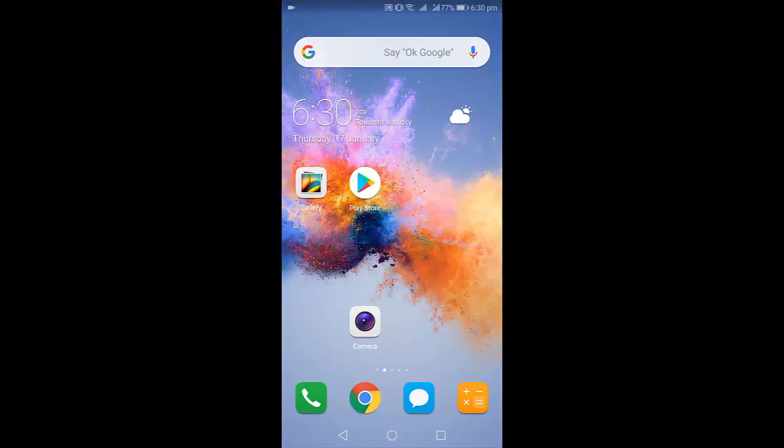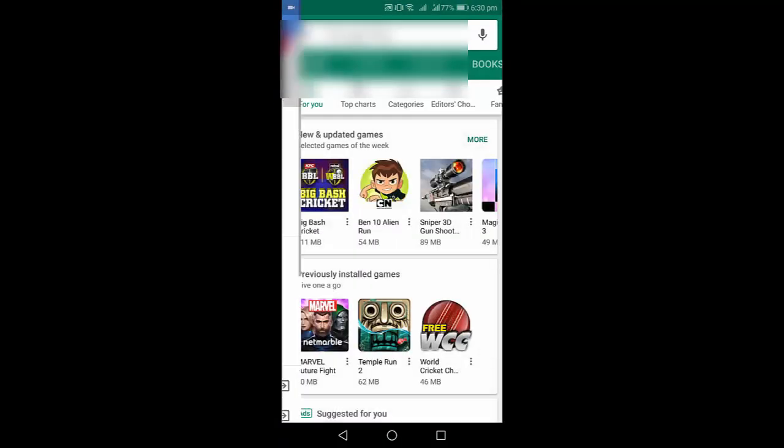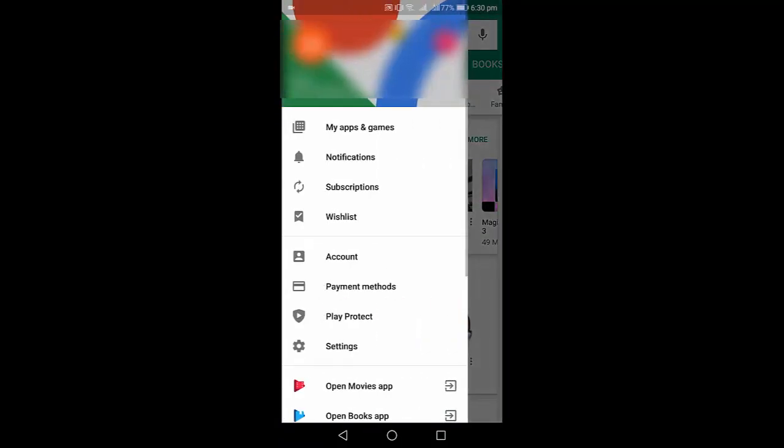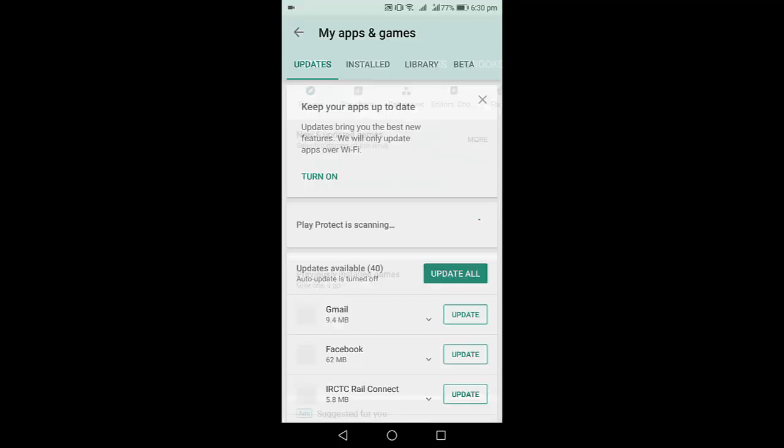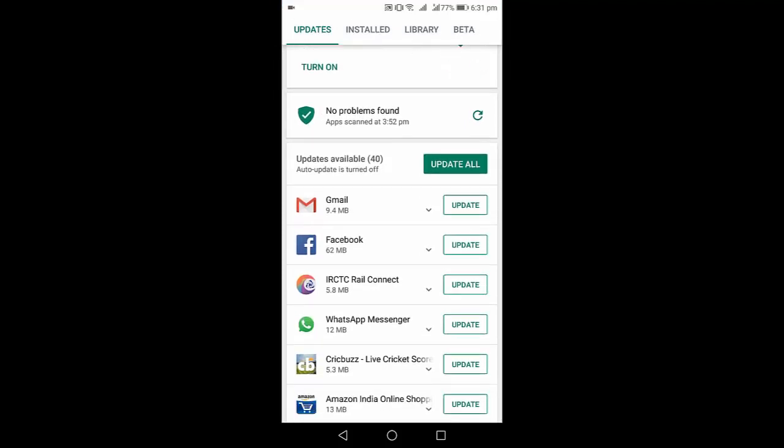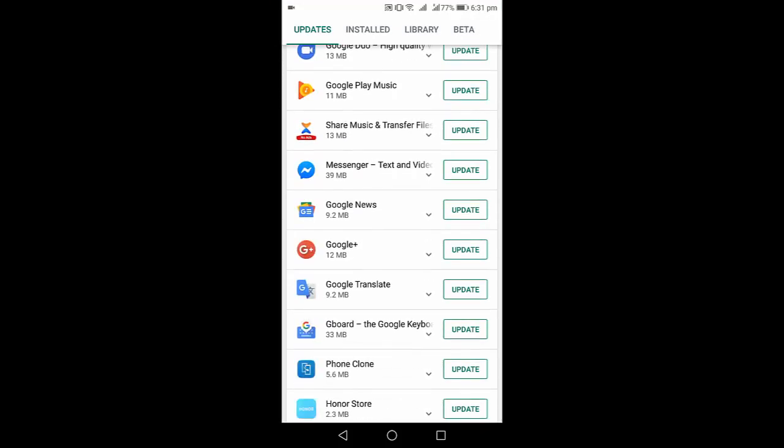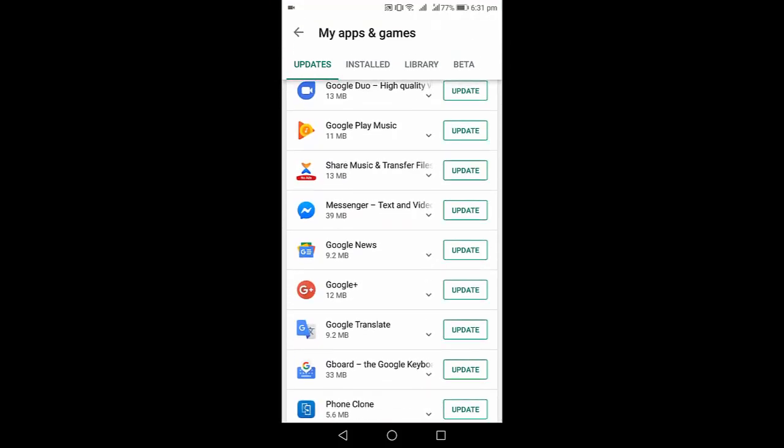So how to fix this problem? The basic thing is just open the Google Play Store. You need to update the YouTube app. Go to settings and here, find YouTube and update.